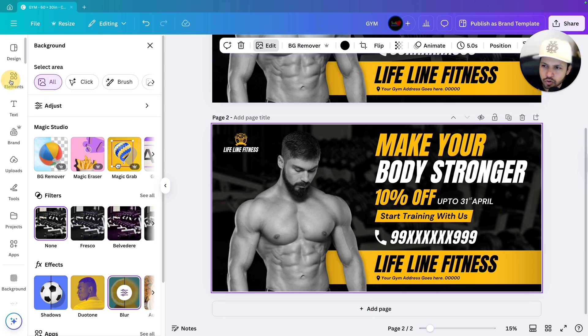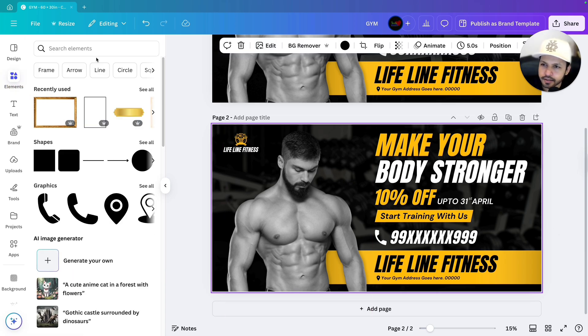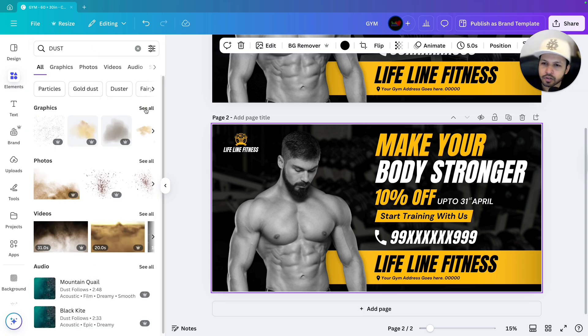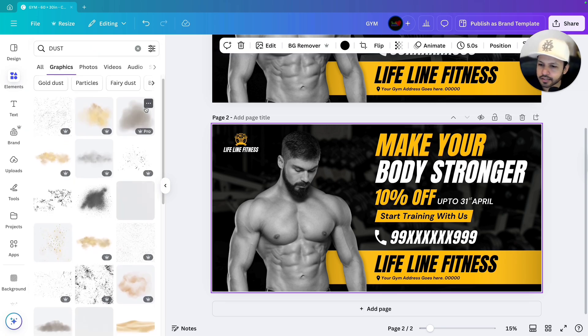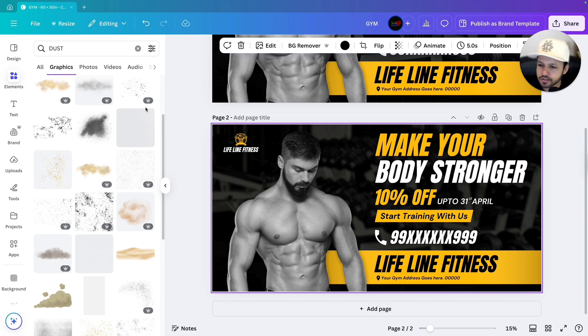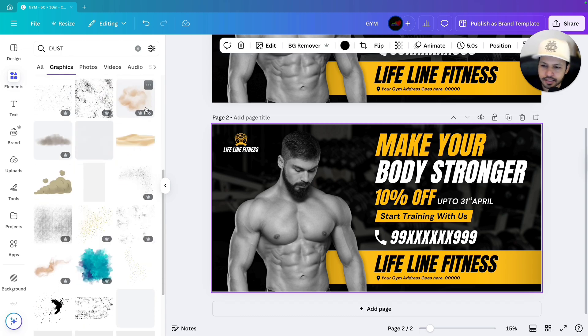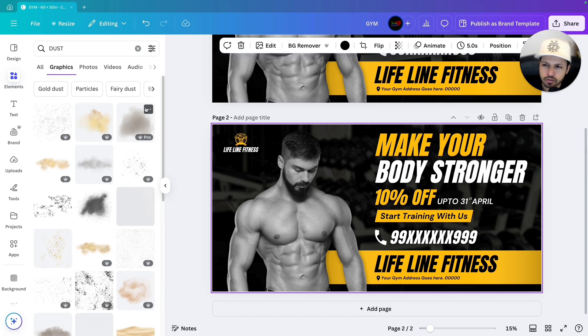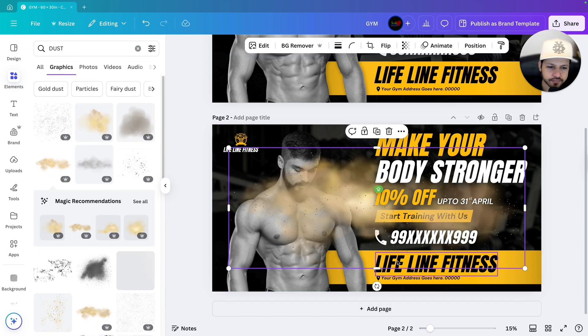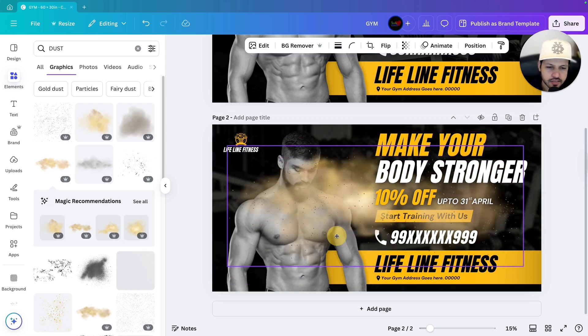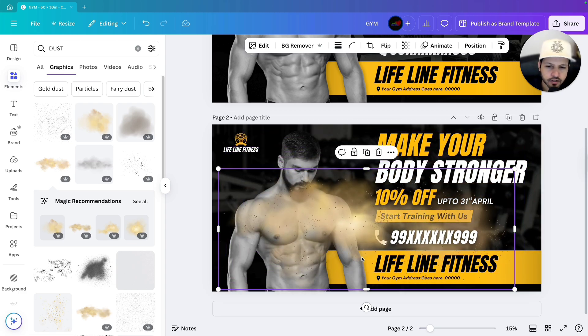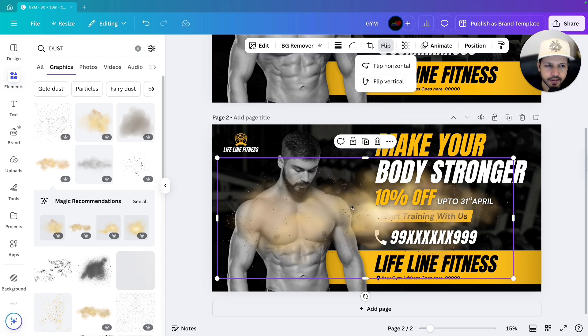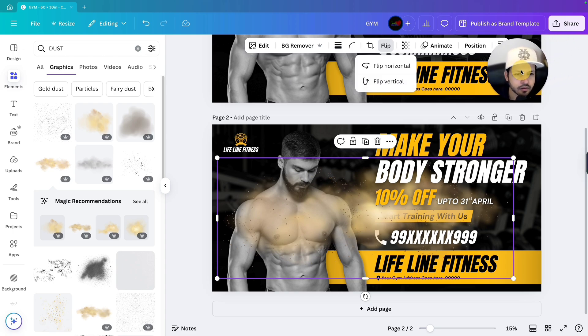First what I will do, as you can see the background is really plain on the bottom, so I will just add something over there. Let's go to element and we will write down dust and we will go to graphics. In graphics I will search for a dust element. Let's select this one. As you can see this one we are going to apply. First what we will do we will go to flip and flip it like this.